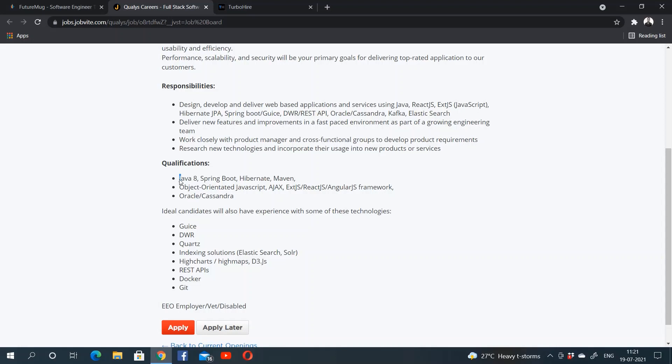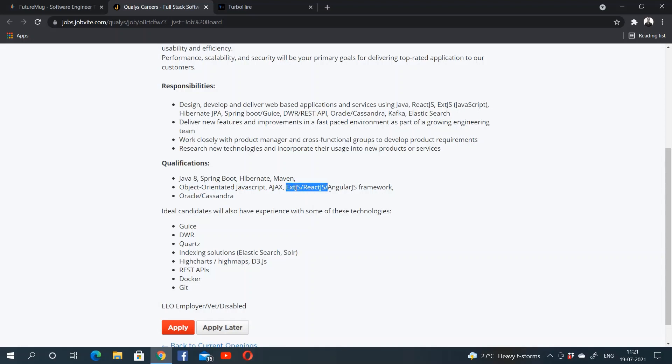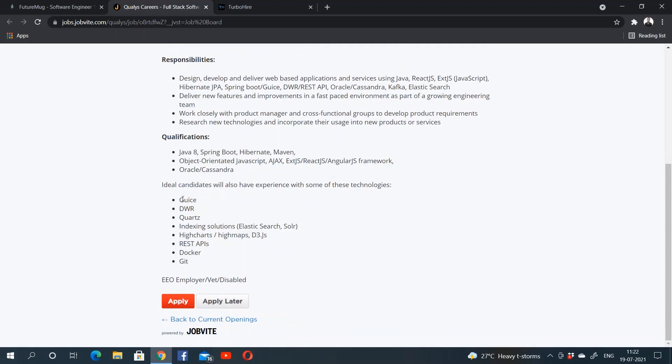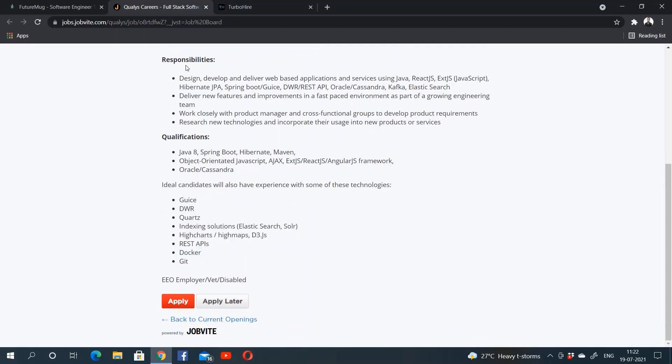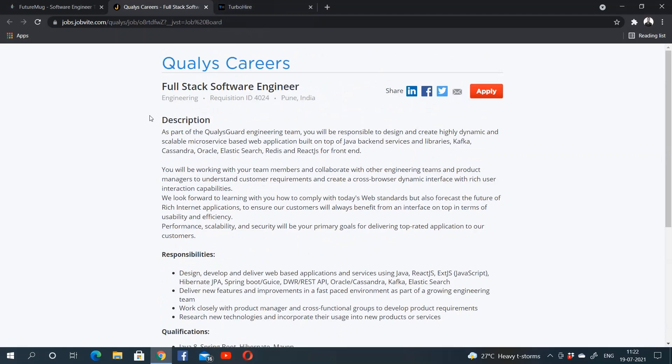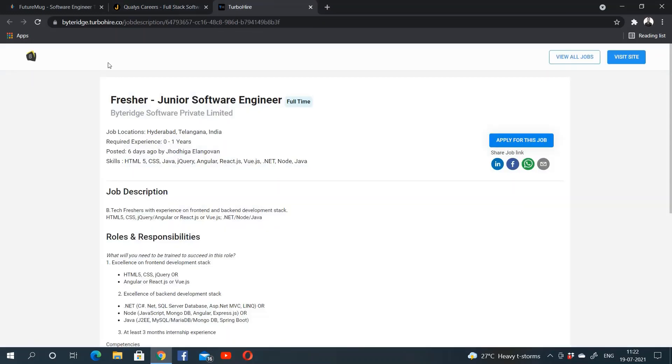Hibernate or Maven, knowledge of object-oriented programming, and knowledge of frameworks such as ExtJS, ReactJS, AngularJS. Also, knowledge of Oracle or Cassandra. If you have knowledge of these technologies, this will give you an extra edge, so you can apply for this. The third one is Byte Ridge.